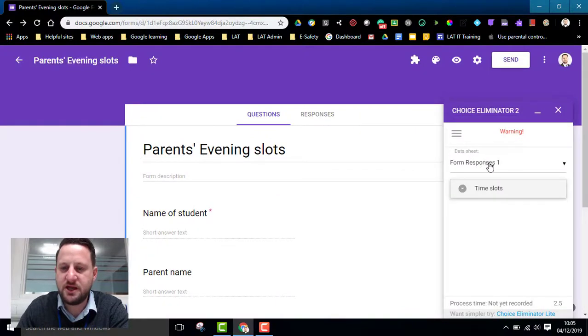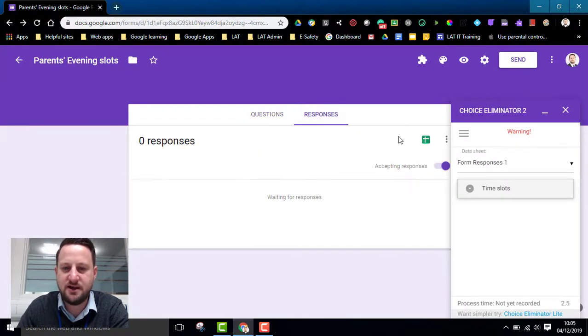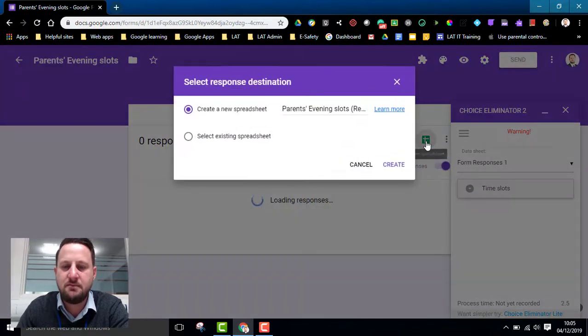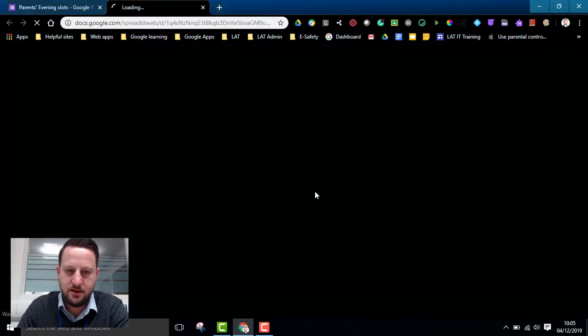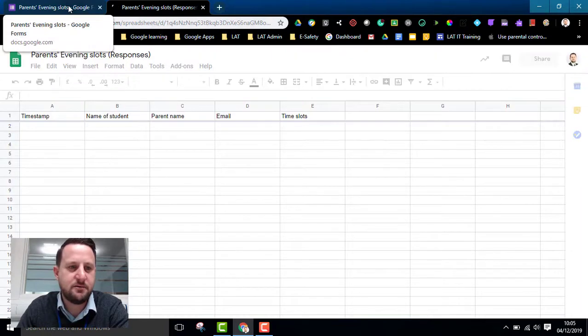So the first option here is I'm connecting with a data sheet which, although I haven't created that yet, here is my data sheet. So I might want to create that now. So I'm going to click create and my data sheet is created.